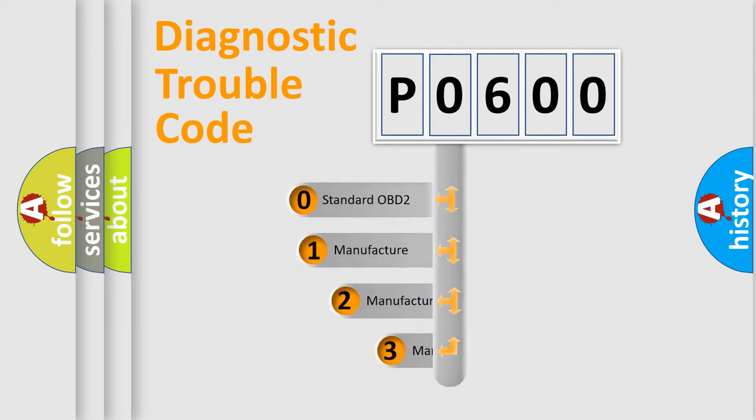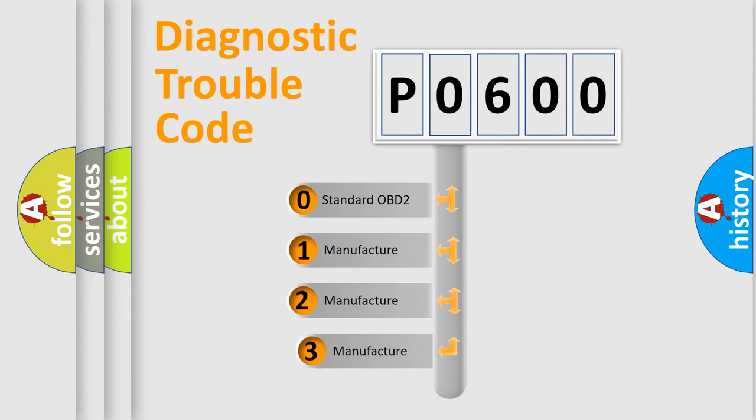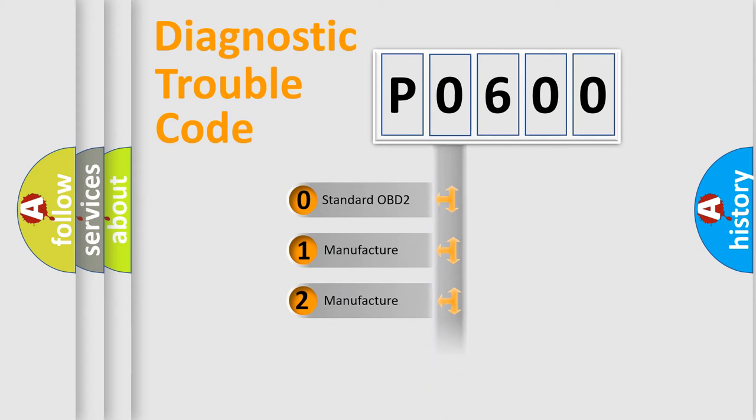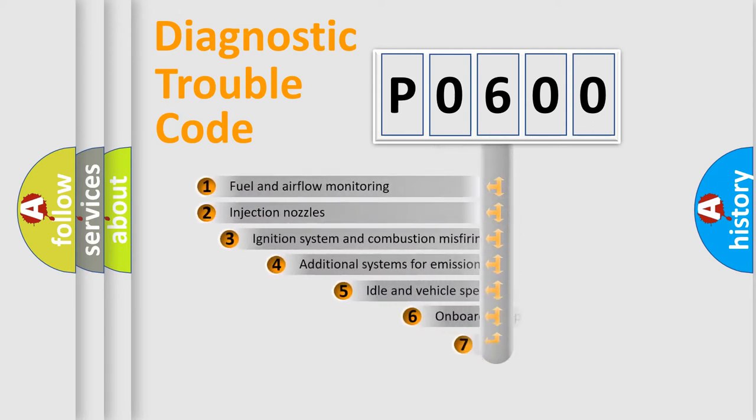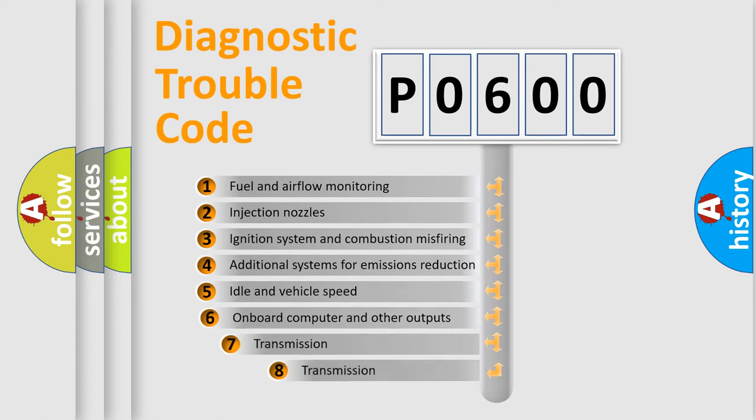If the second character is expressed as zero, it is a standardized error. In the case of numbers 1, 2, or 3, it is a more specific expression of the car-specific error. The third character specifies a subset of errors.